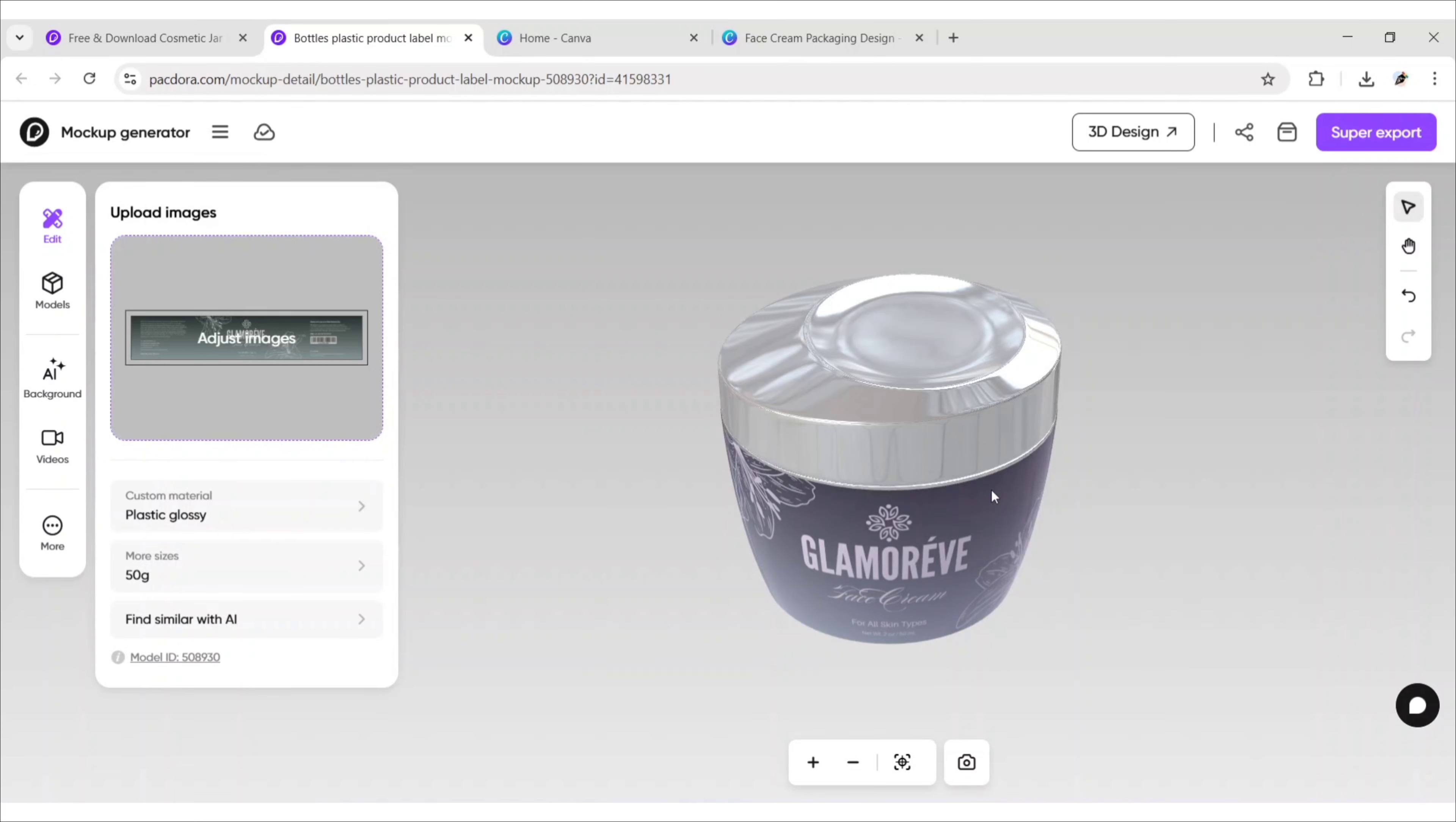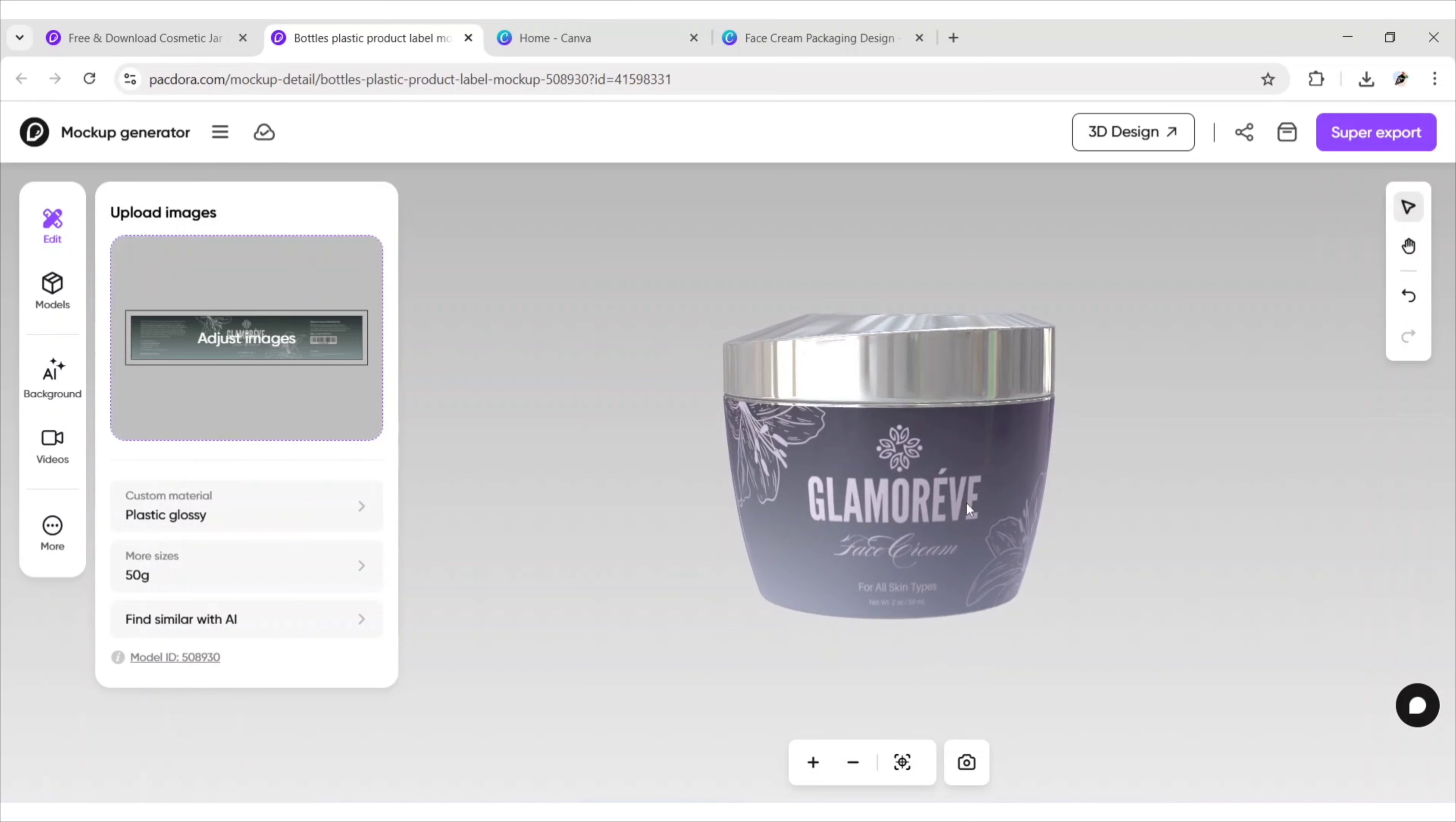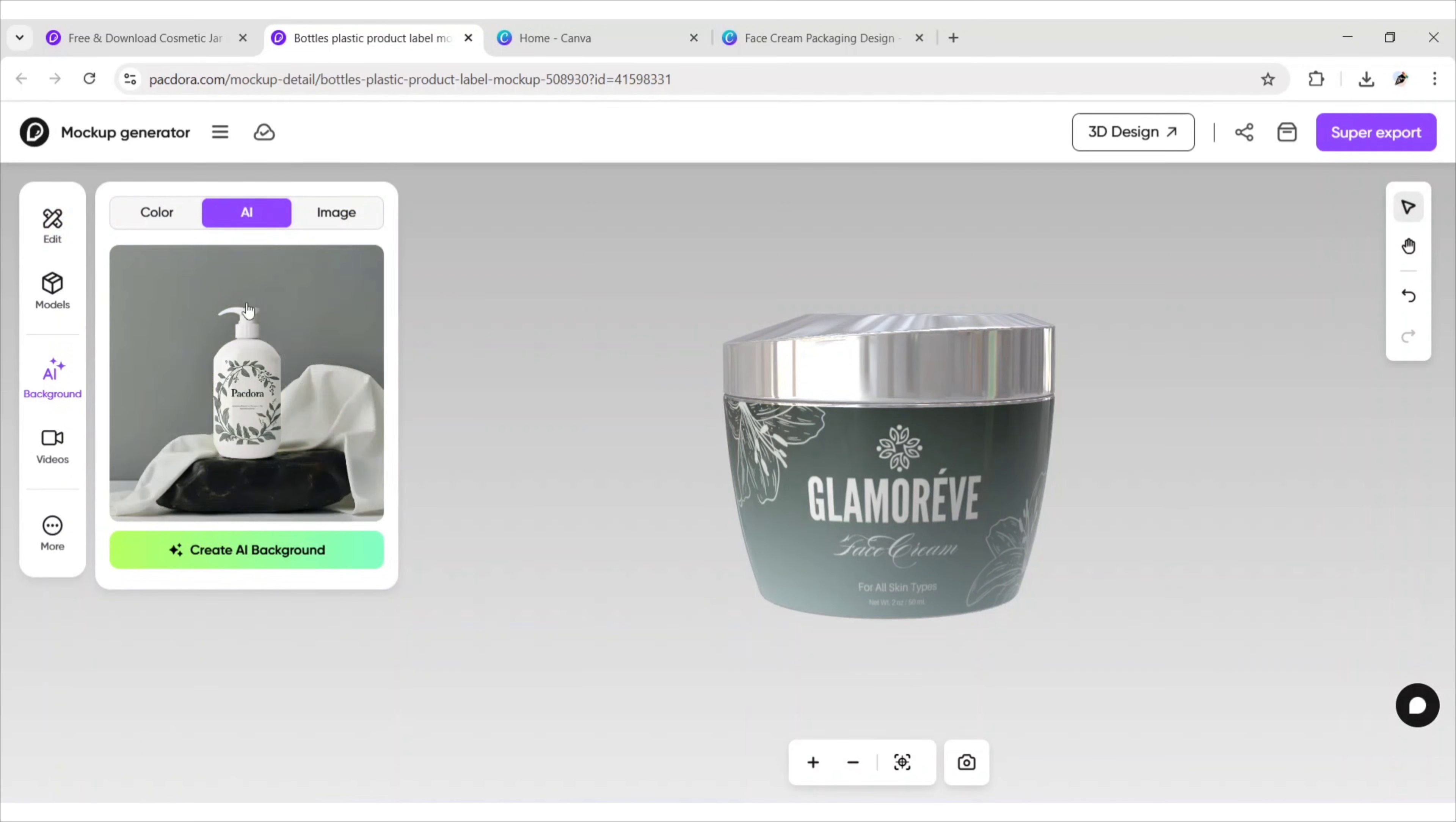In this way, you can easily create a 3D model of your packaging. Now, we will create a product image with AI background. For this, click on Background. Choose AI, then click Create AI Background.